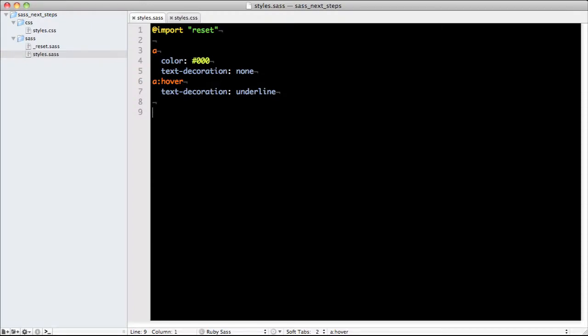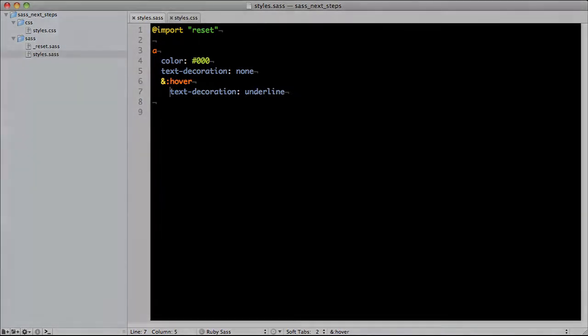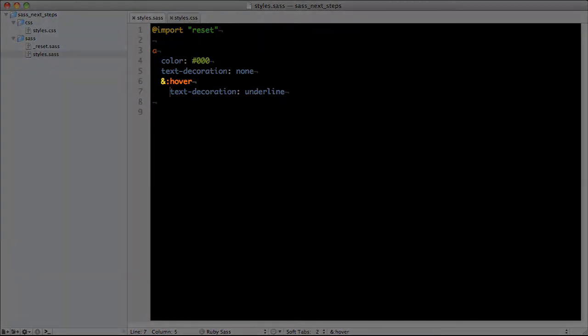Referencing a rule's parent selector can sometimes be handy, particularly when using pseudo-classes like hover. So instead of writing the following, we can instead write this in a more structured and organized way by using the ampersand symbol as a reference to the parent selector.